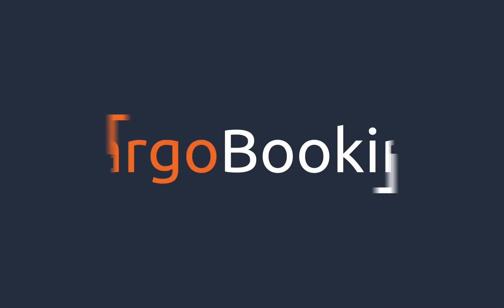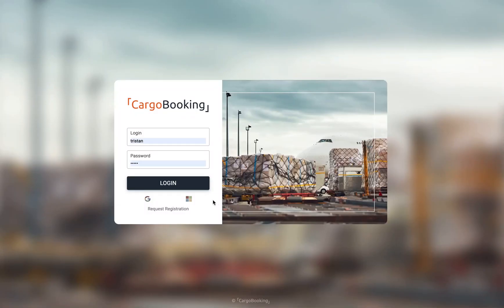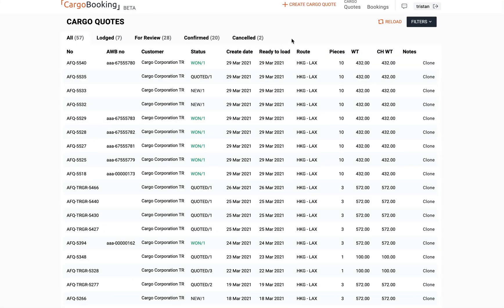Welcome to Cargo Booking. This is a quick guide for freight forwarders. Firstly, log in with your unique user ID, which you can gain through registering on the CargoBooking.aero website.